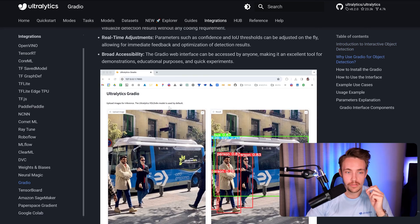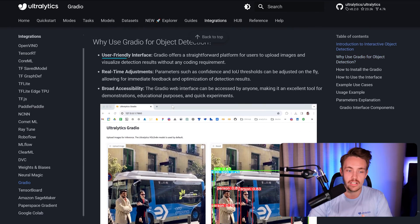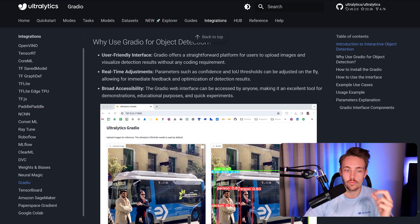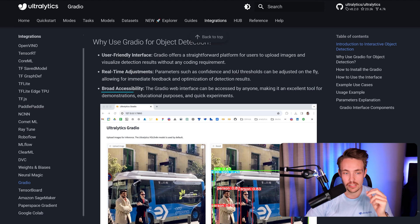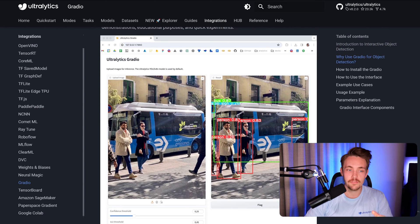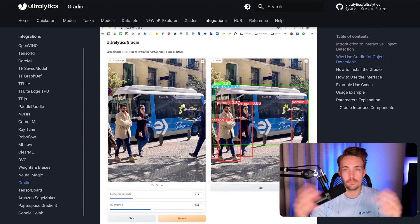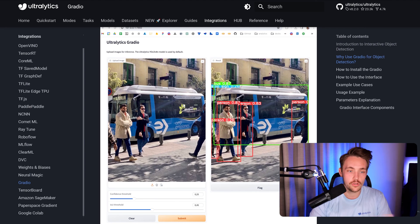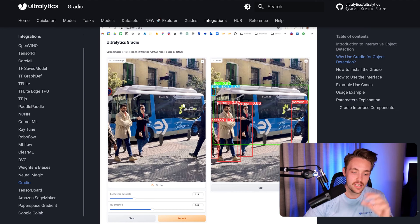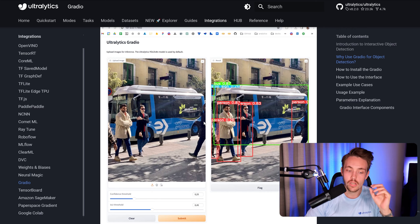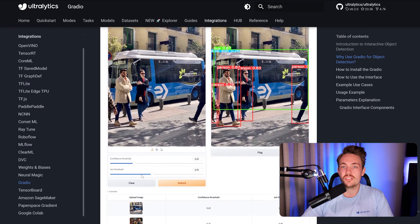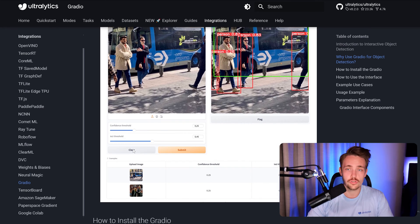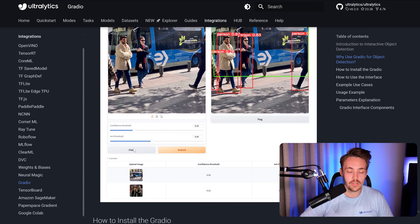So right now, if you just go a bit further down here, we can see that we have a user-friendly interface, real-time adjustments and broad accessibility. This is basically the interface where we can tune whatever we want, customize it with titles, text, images, even videos. Confidence score with these track bars, intersection over union. So we have different types of parameters that we can set in here as well.